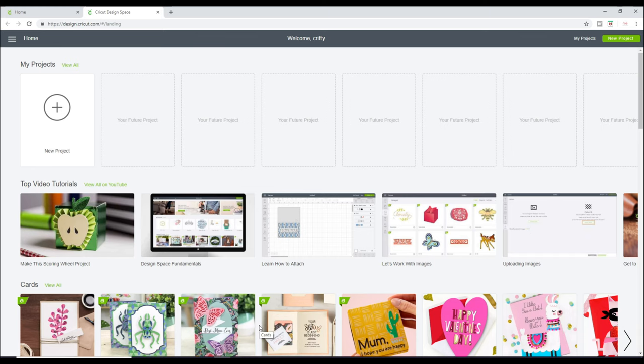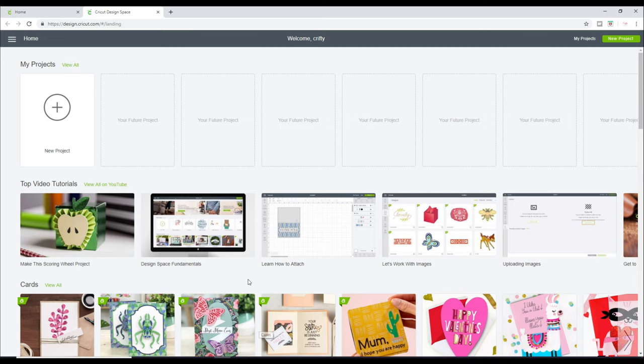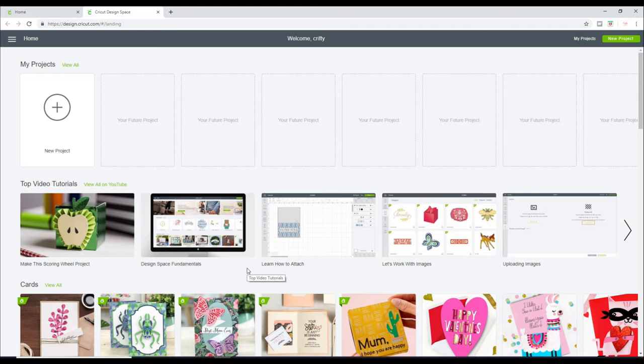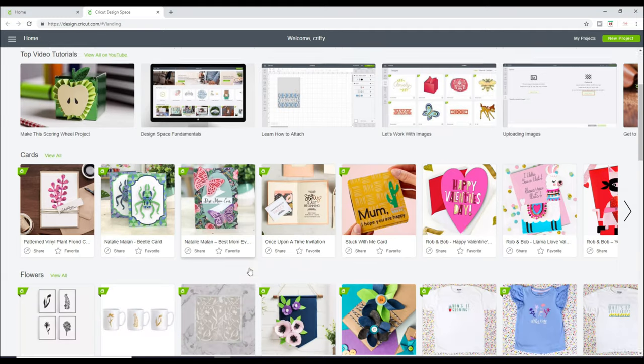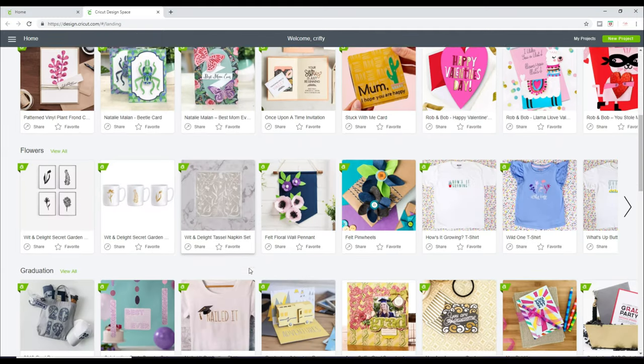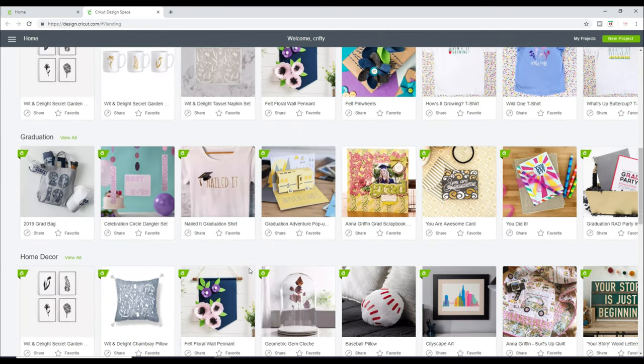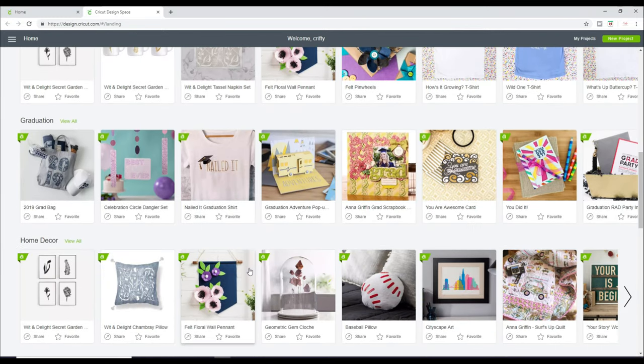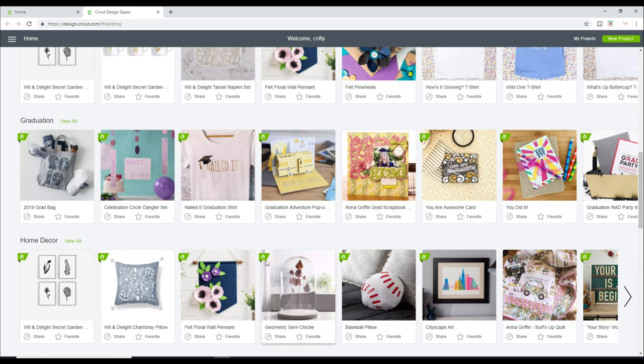So the very first time you log into Design Space, this is what you'll see. The images may be different. The projects may be different, but this is the screen that you will pretty much get. And you can see that there is a lot to look at. So you'll see we've got these little green boxes with A's in them.